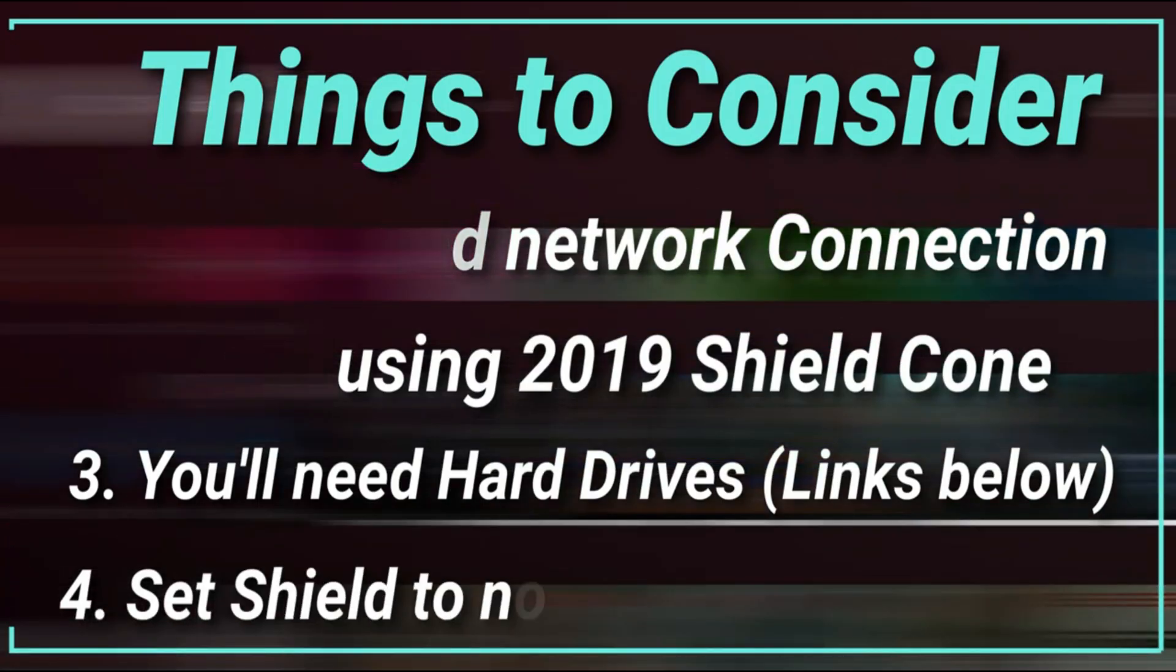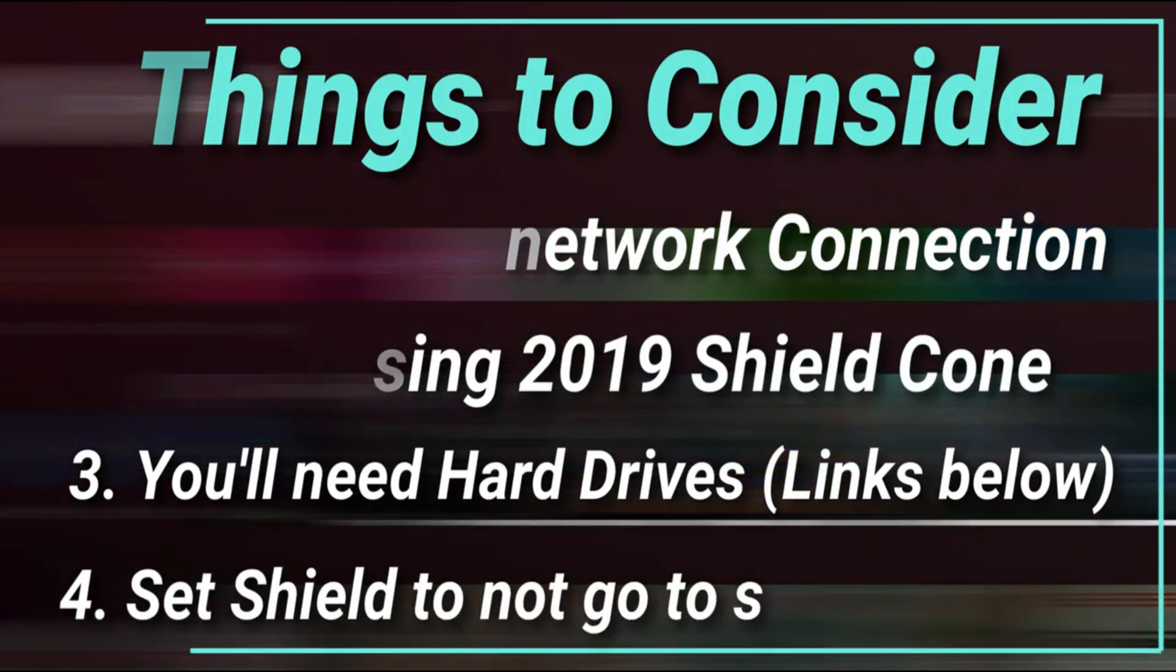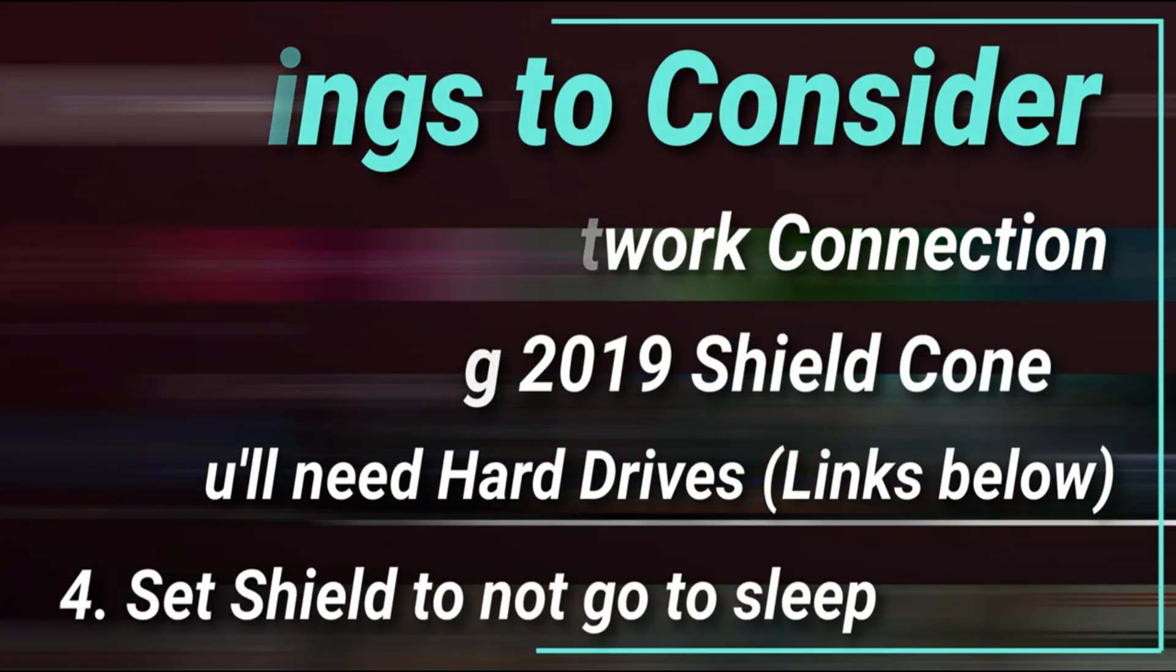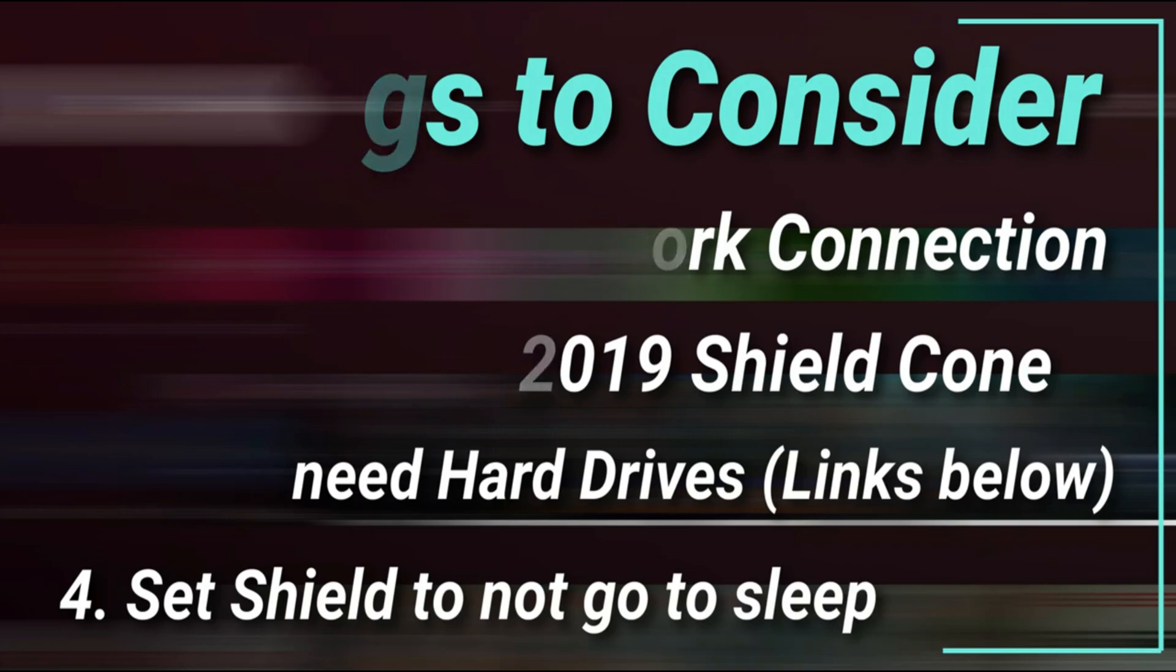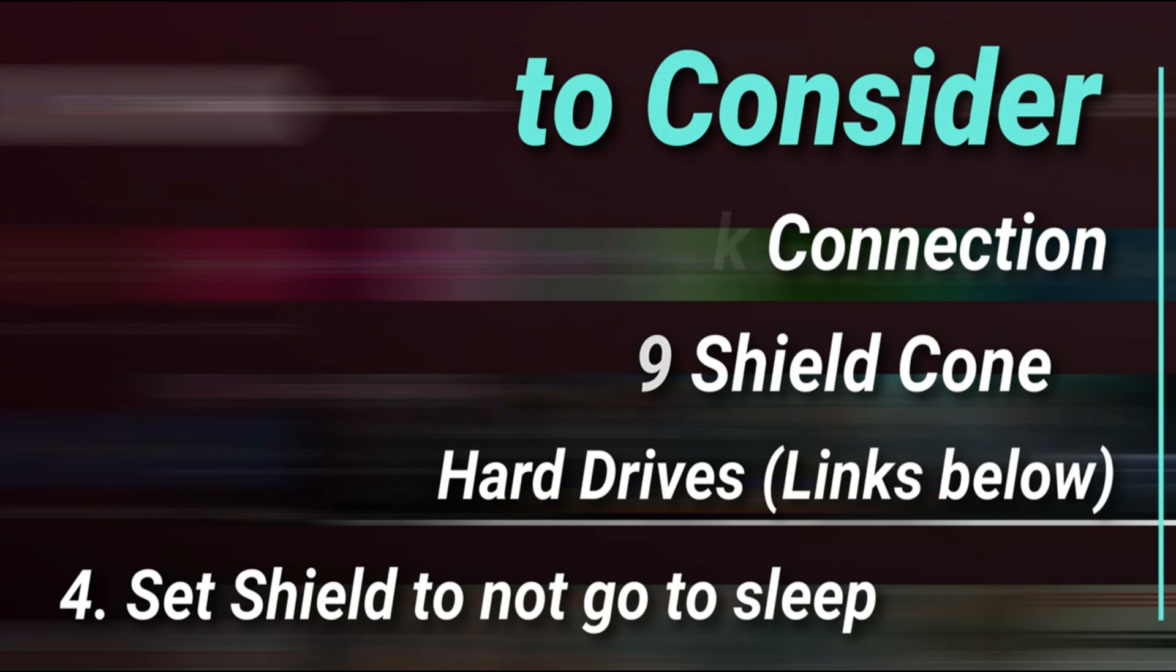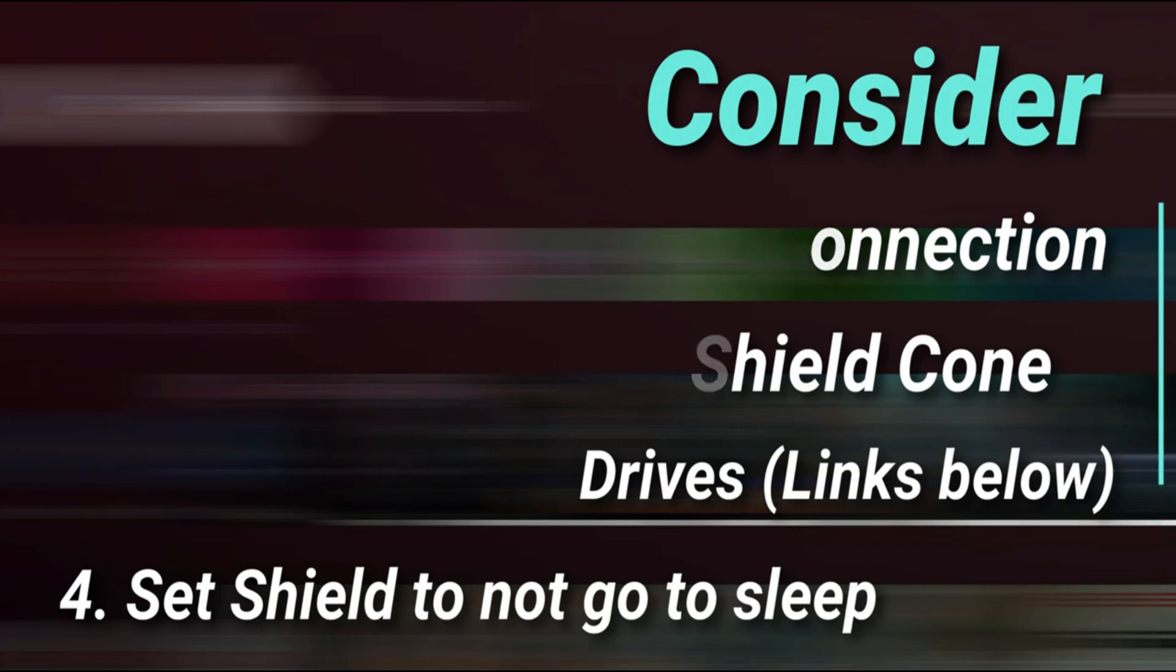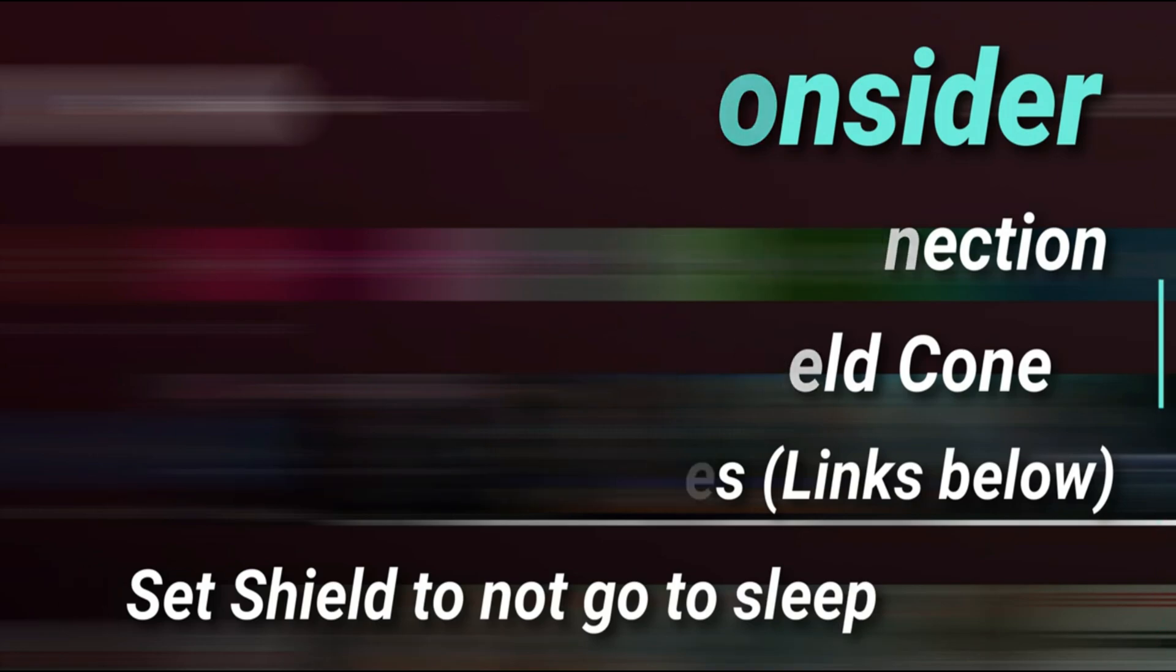And number four, very important, you want to make sure that your Nvidia Shield TV stays awake, doesn't go to sleep, and I'm going to show you how to do that as well.